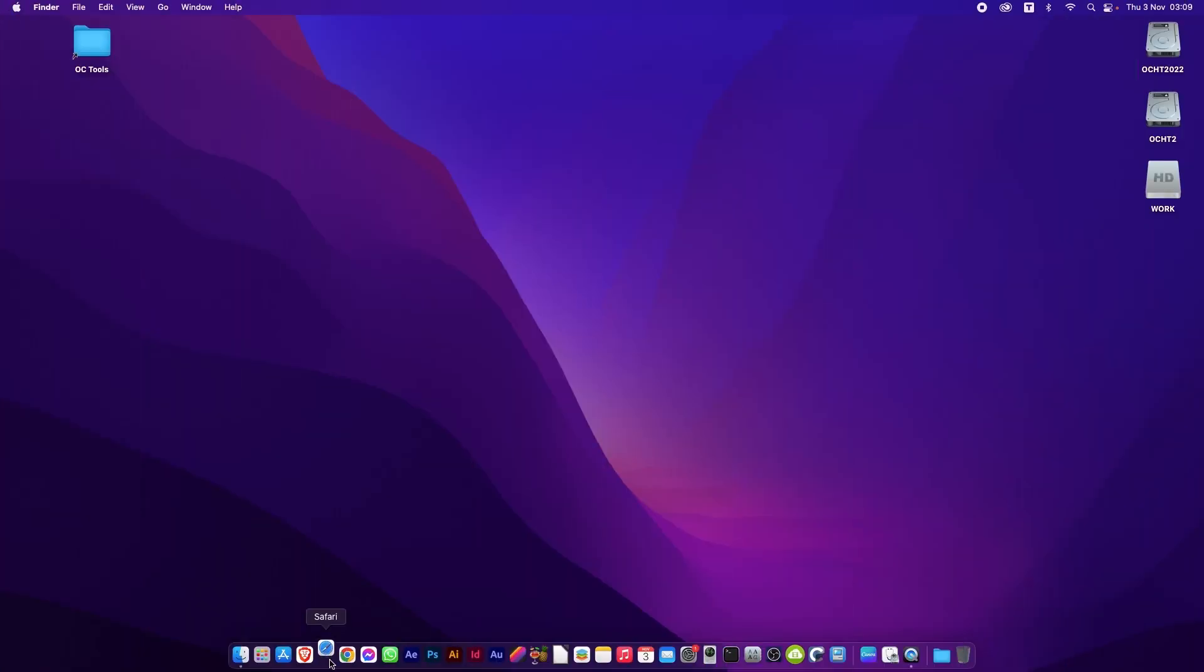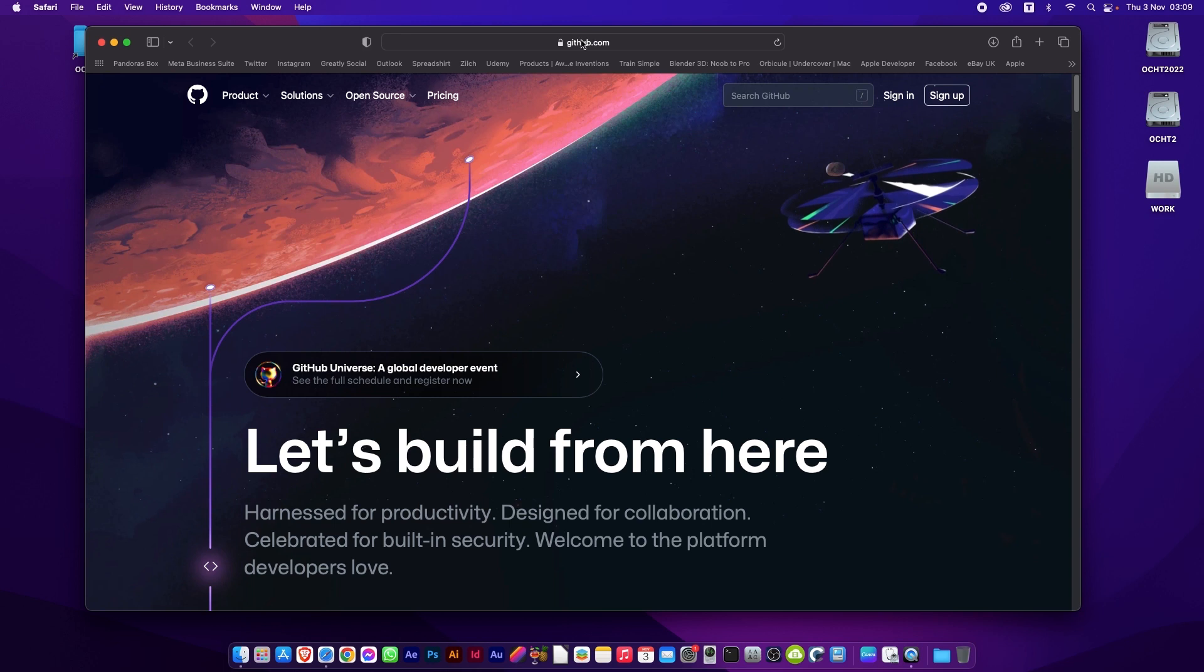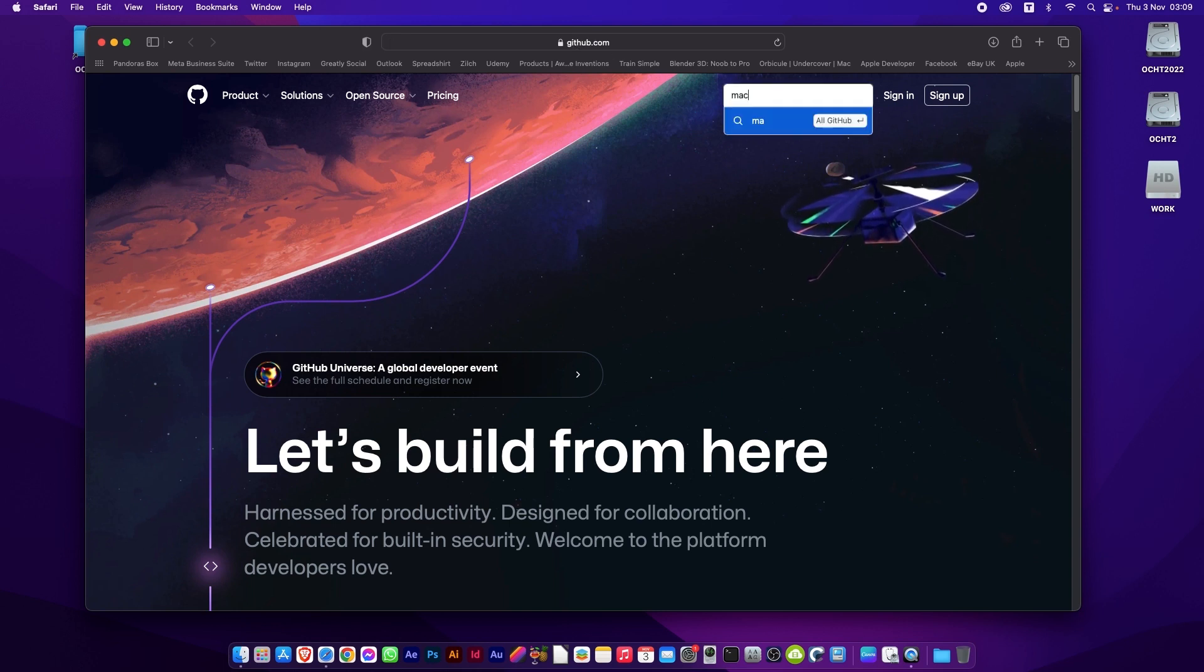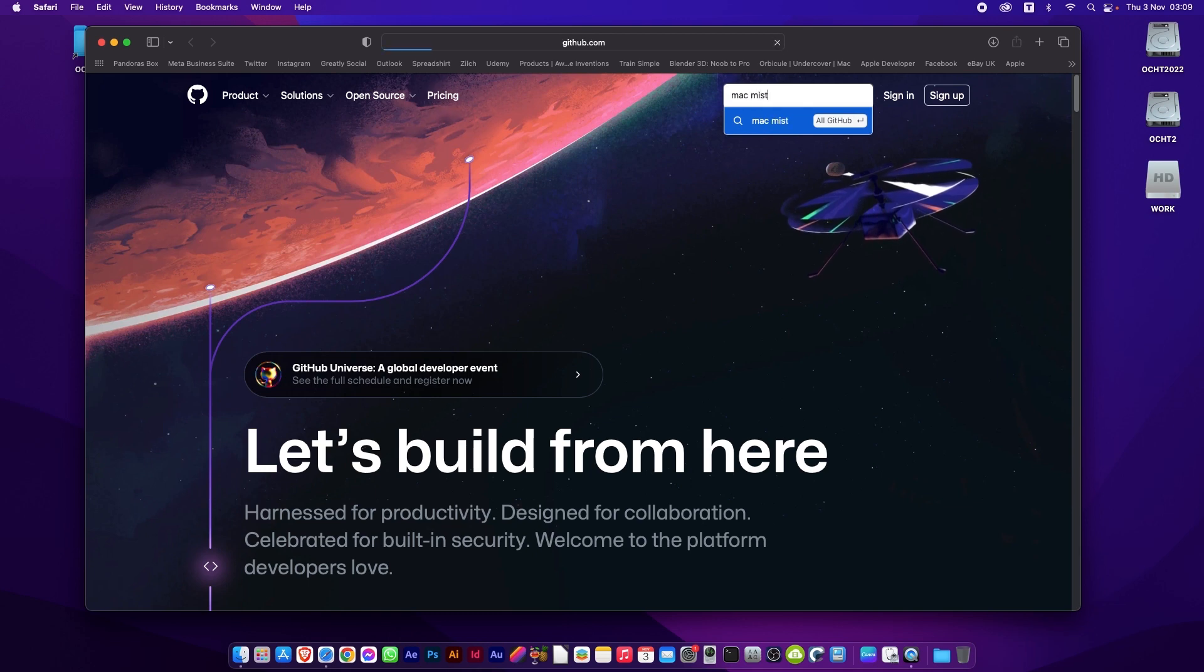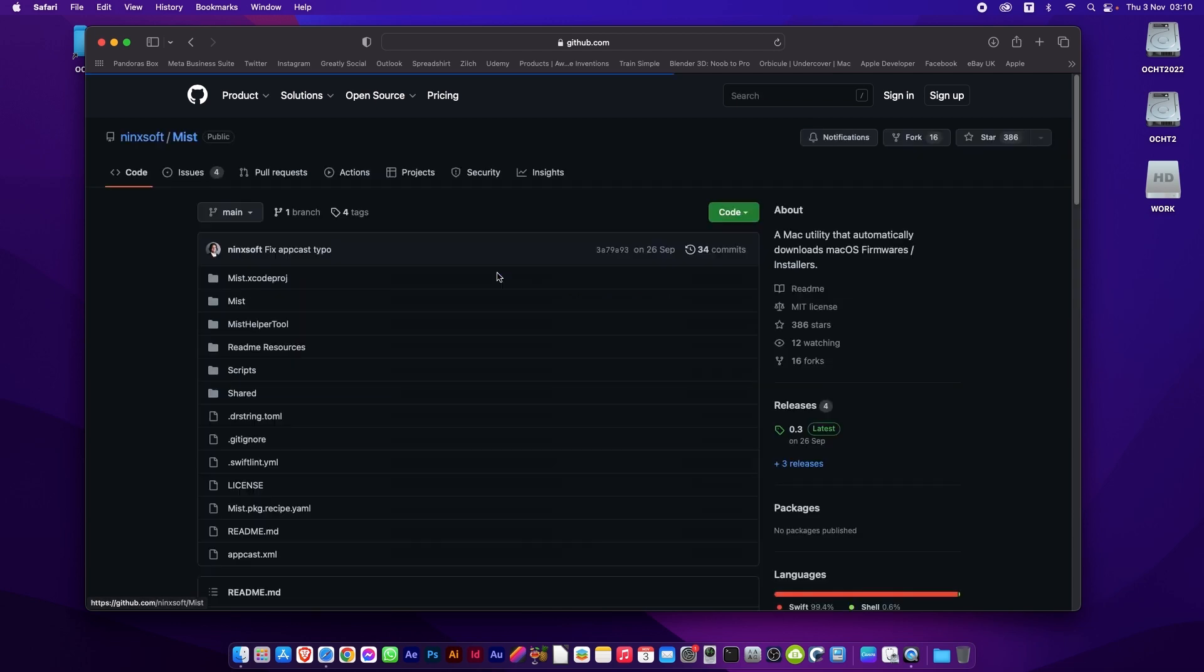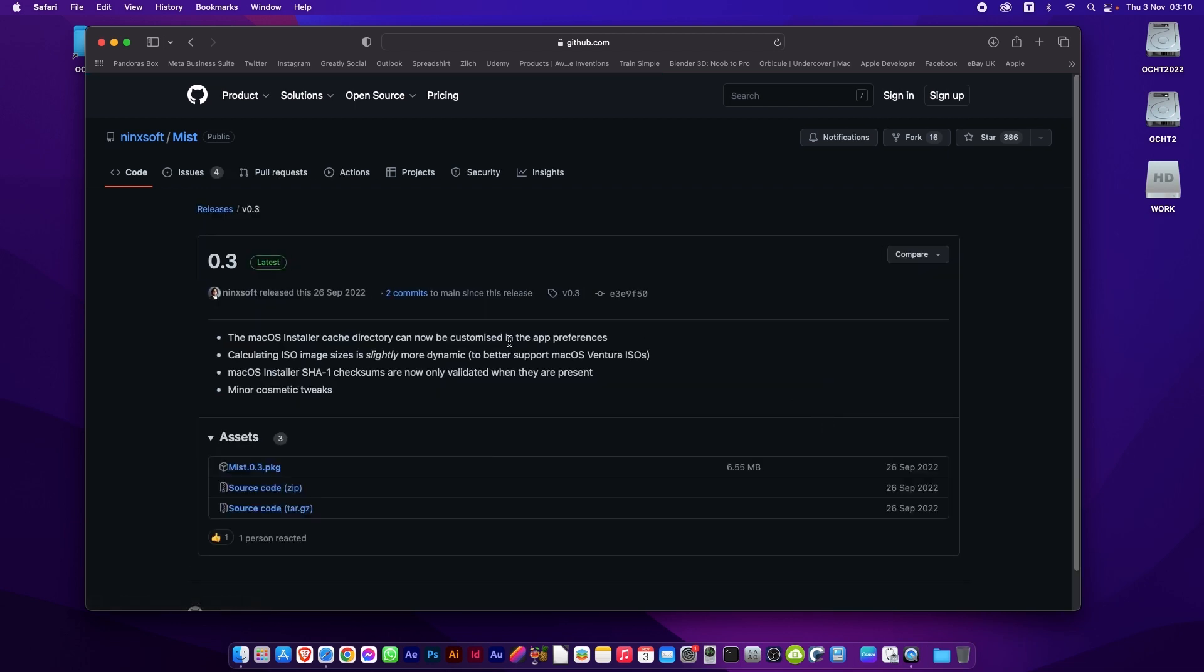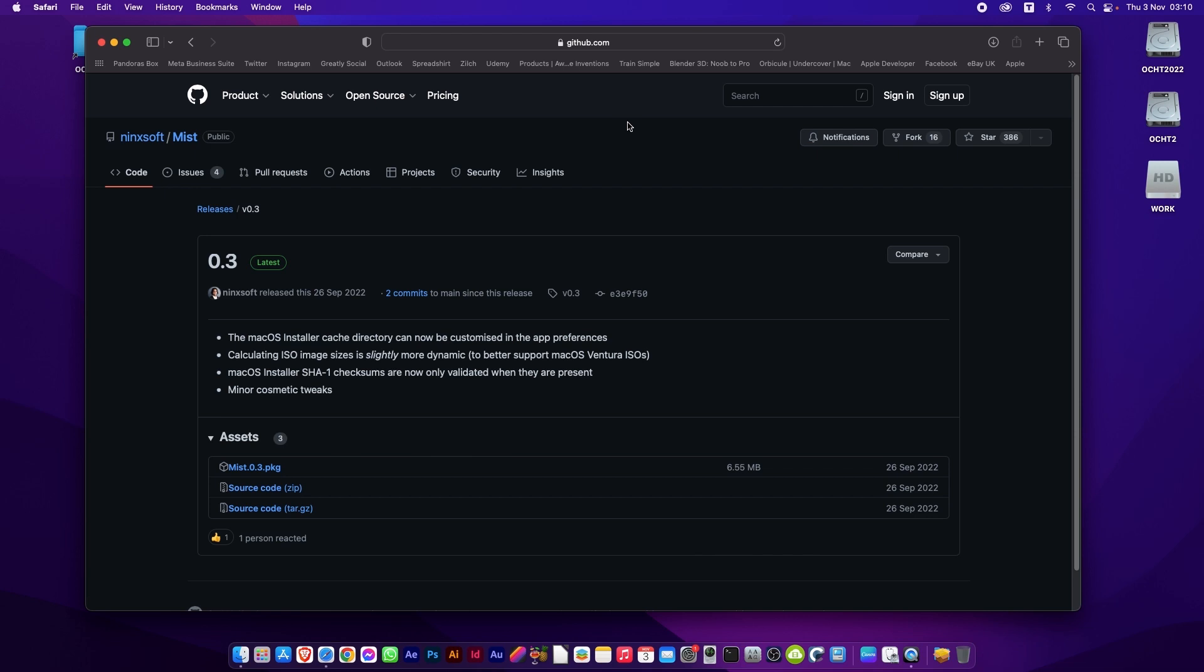First of all, you'll need to load up github.com and in the search you put Mac Mist. There you go. And the first option you'll see is Ninksoft Mist. If you click on that, and then on the right hand side, click on latest. This will give you the latest build. Then you can see it says Mist version and package. So if we click that, we download that. Then we can close the web browser.